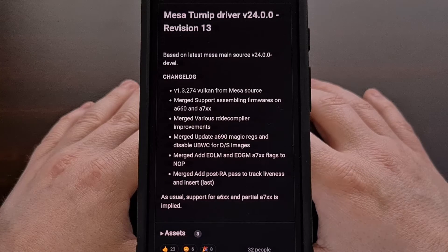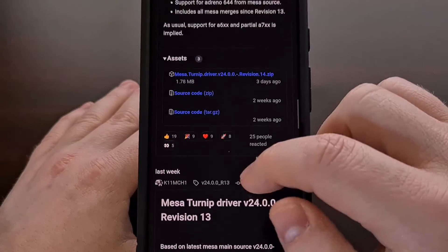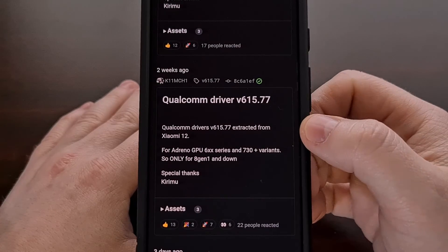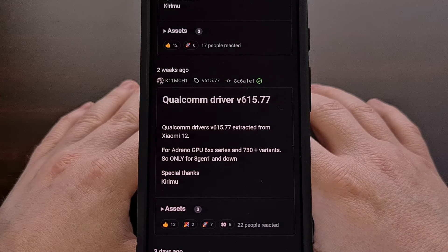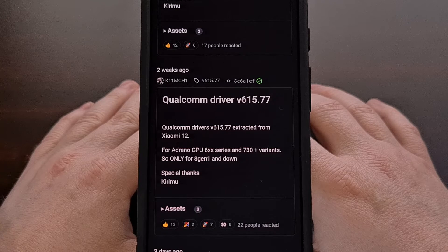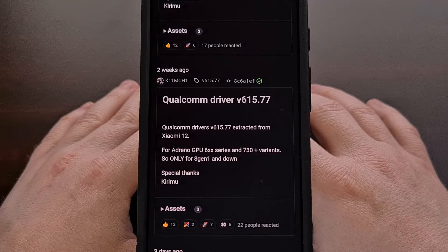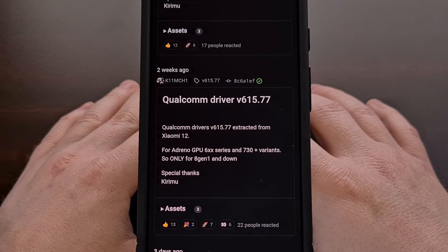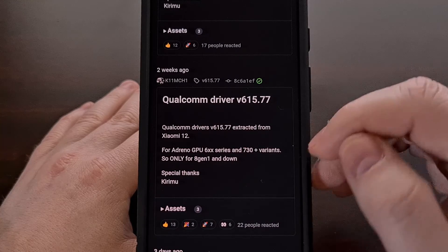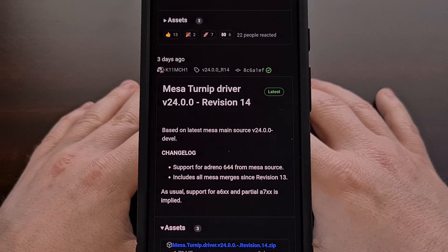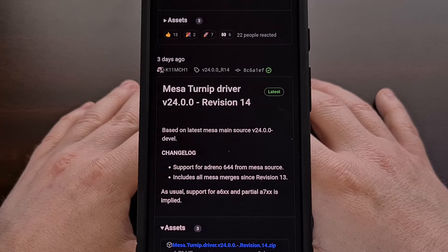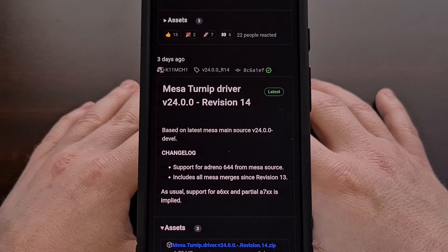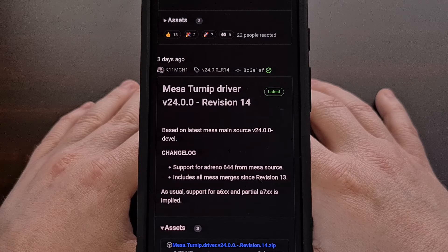Installing the latest version of either a Turnip or Qualcomm driver may not be the ideal solution for you. There are going to be some drivers that work best with select devices, and there will also be times when a specific game will only load properly on an older Qualcomm or Turnip driver. For testing purposes, I'll be keeping all of these drivers on smartphones I use for this channel so I can cycle through them when testing new games or updated emulators.